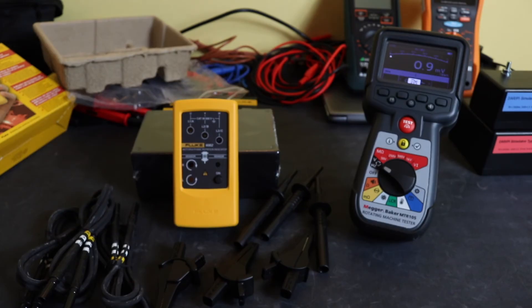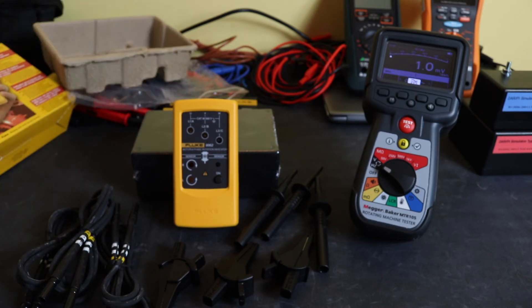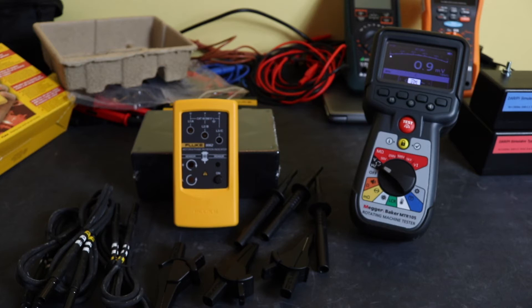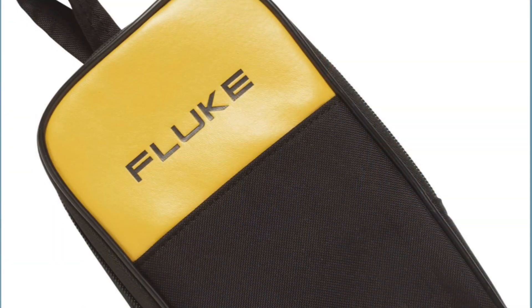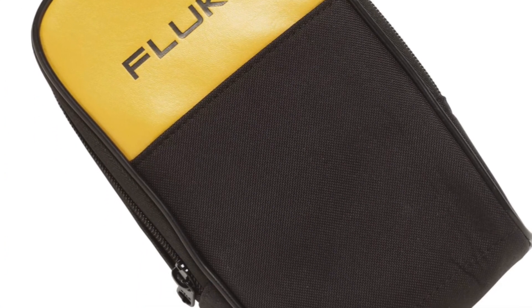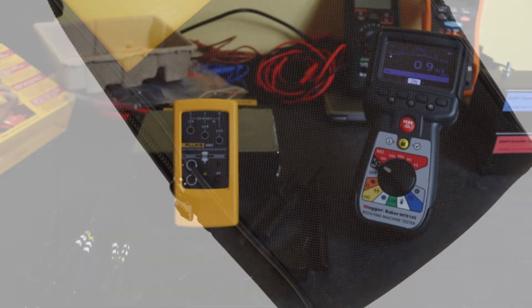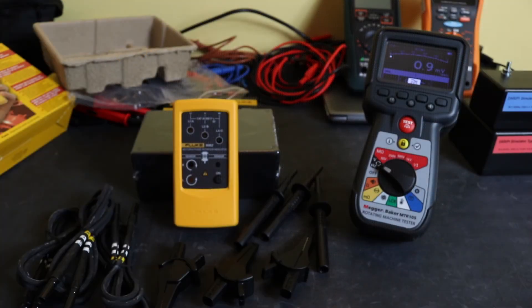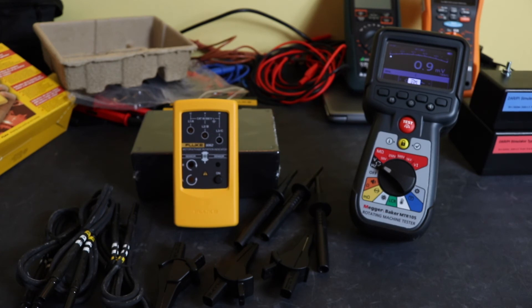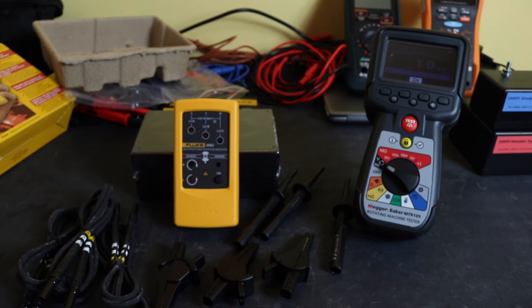What you'll probably notice is that there's no case with this Fluke unit, which is a bit remiss because this is going to be taken out and used on sites. There is a case that Fluke recommends, the C25, which retails for around £50 in the UK. So going on book prices, that'll be around £275 for the case and instrument, which is quite a hefty sum.